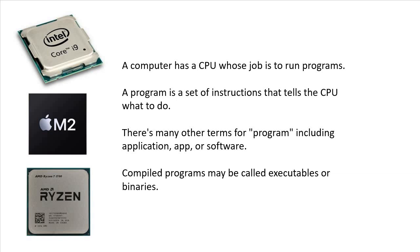This is a short introduction to what programming is. So inside of your computer, there is a CPU, Central Processing Unit, that is the computer. And what it does is run your programs.